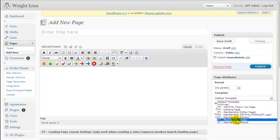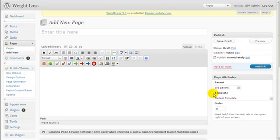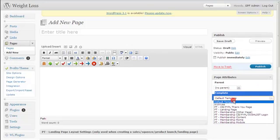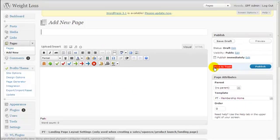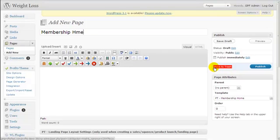In this video I'm going to show you how to create a membership site homepage. The first thing you need to do is make sure that under Template you choose PT Membership Home. Now let's type in the title — let's try 'Membership Home Test'.